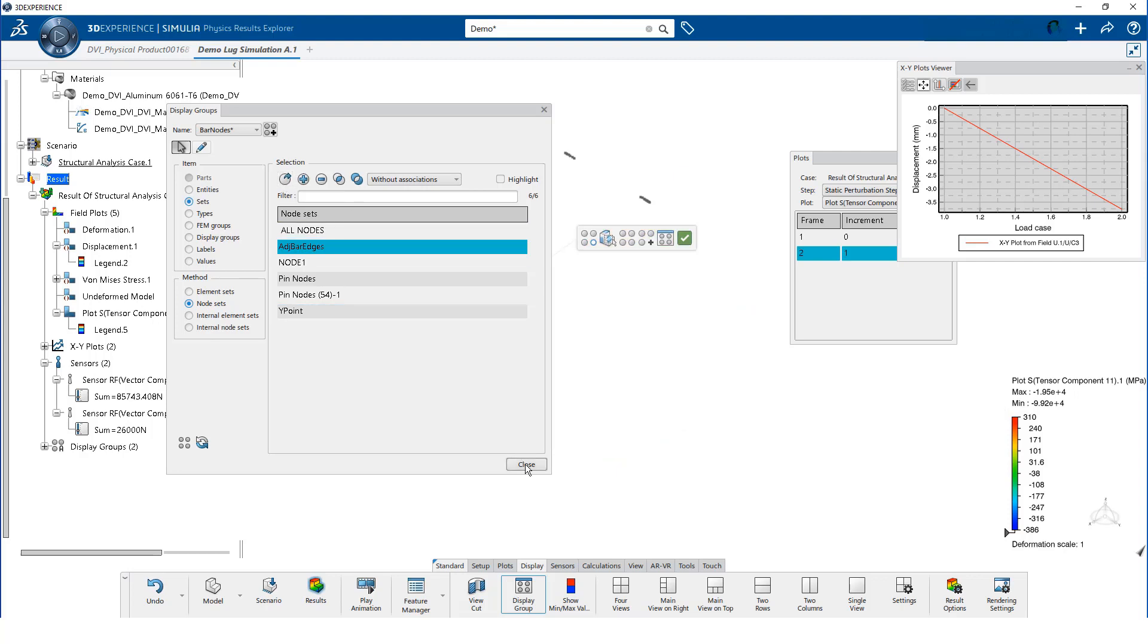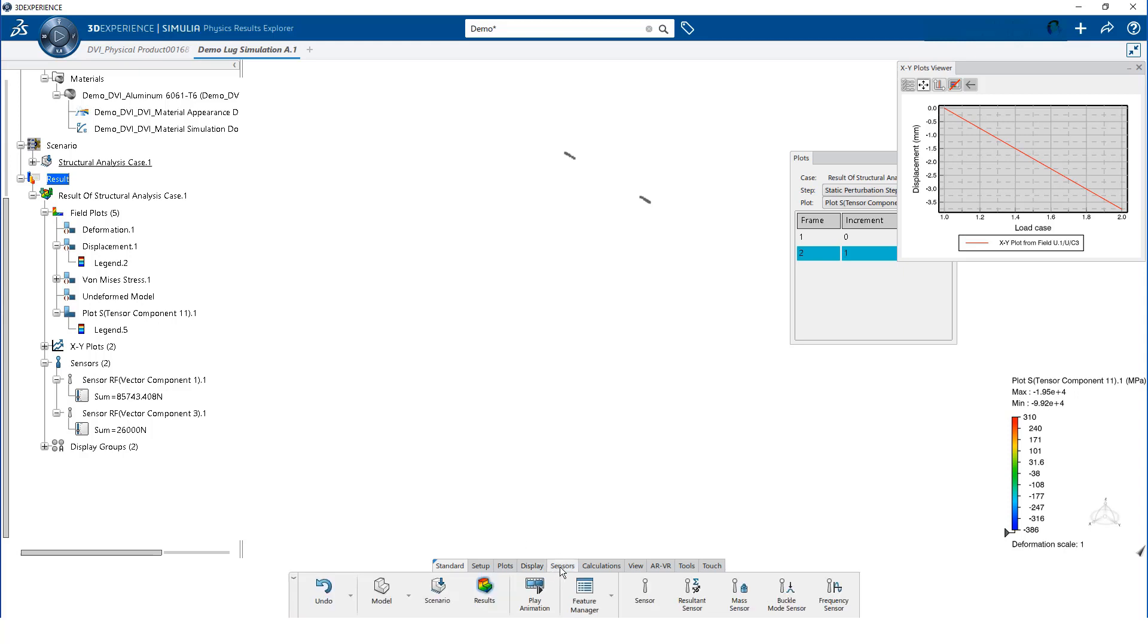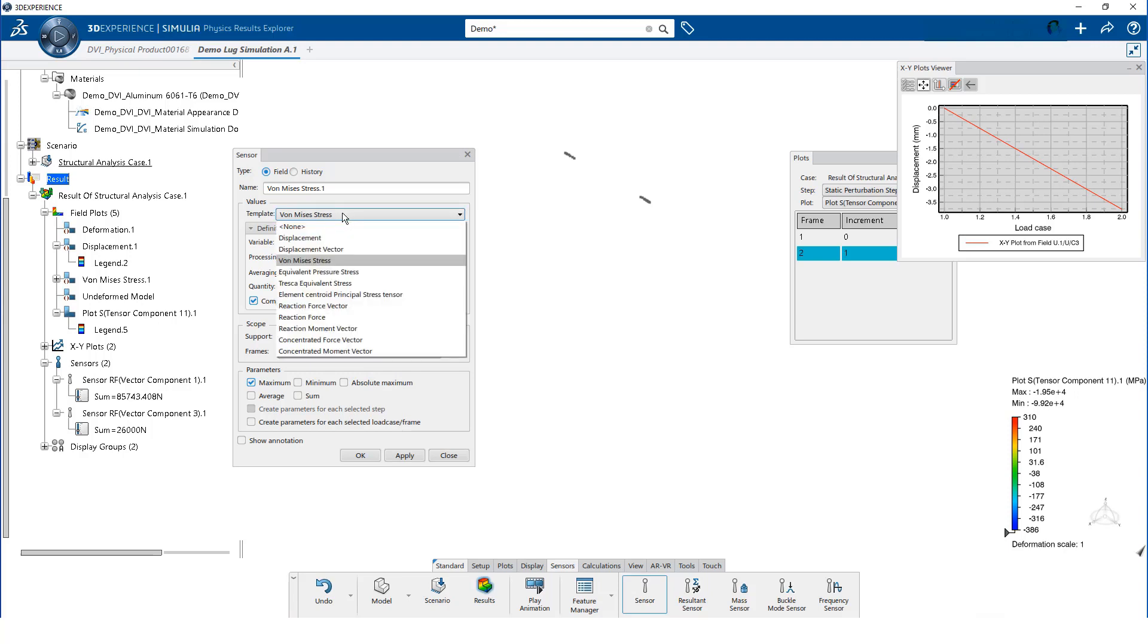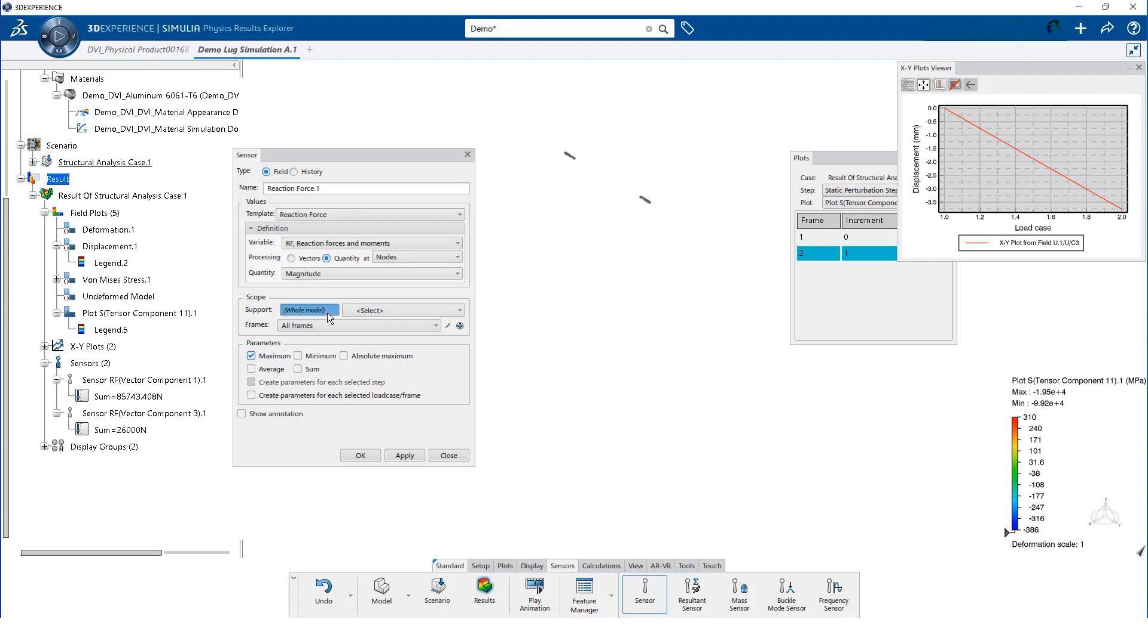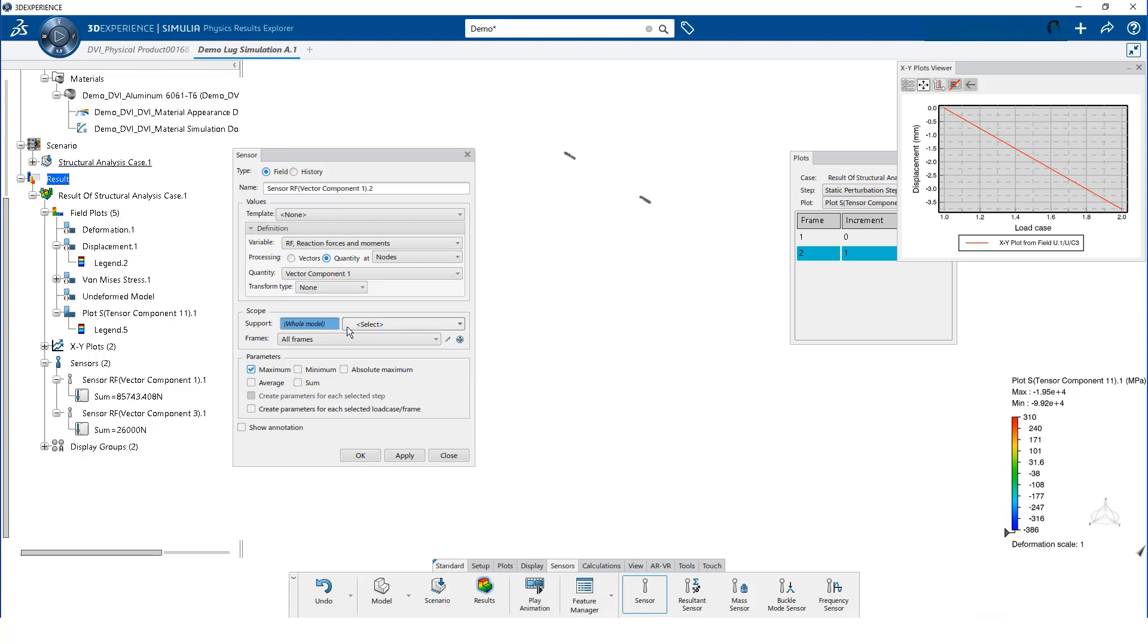Now our display group consists of only those nodes. When we create the sensor to extract the reaction force, we can now select this new display group. Then, we simply select the display group that we just created.